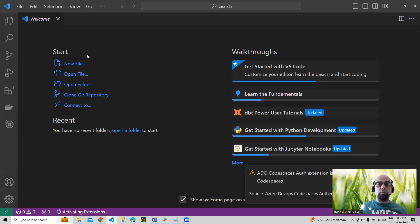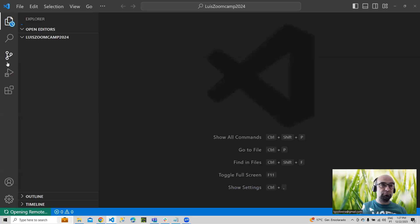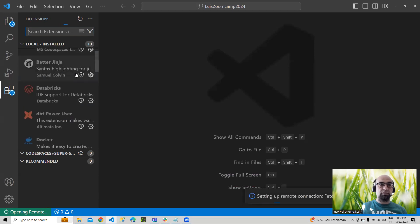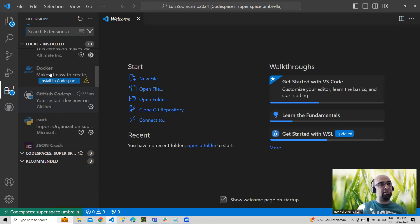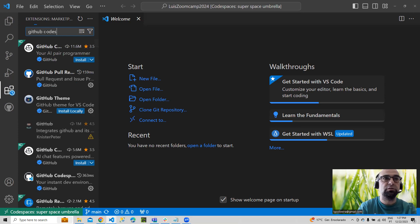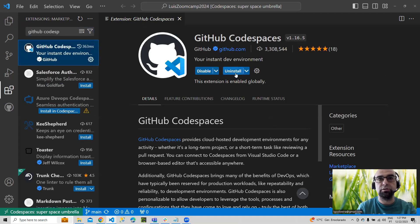One big important thing: you need to have the extension GitHub Codespaces. It's a free extension. You just need to search 'Git Codespaces' here and it will show up, then you do install.